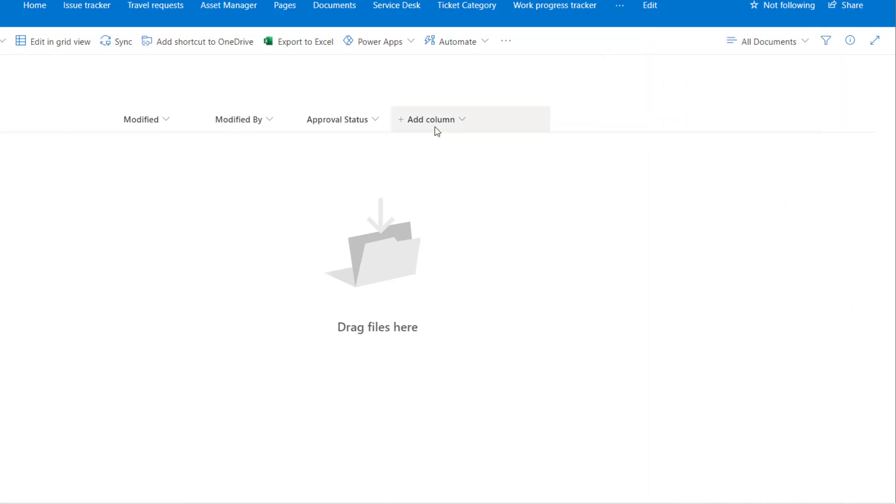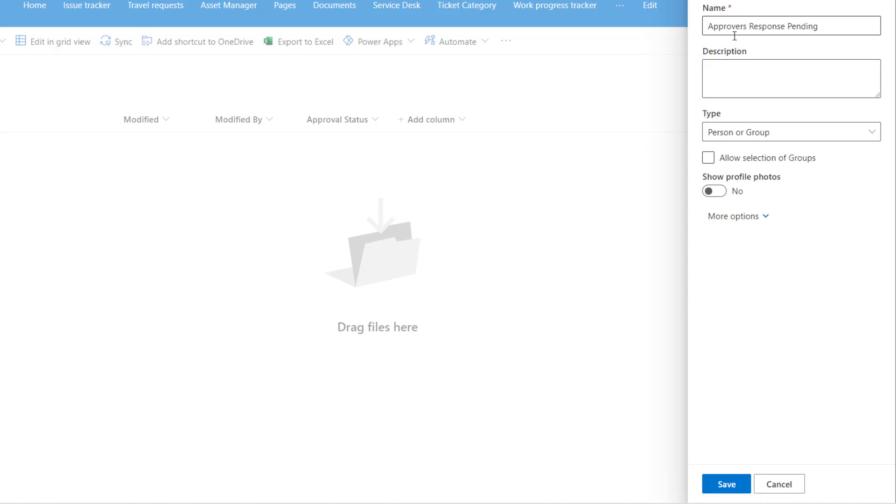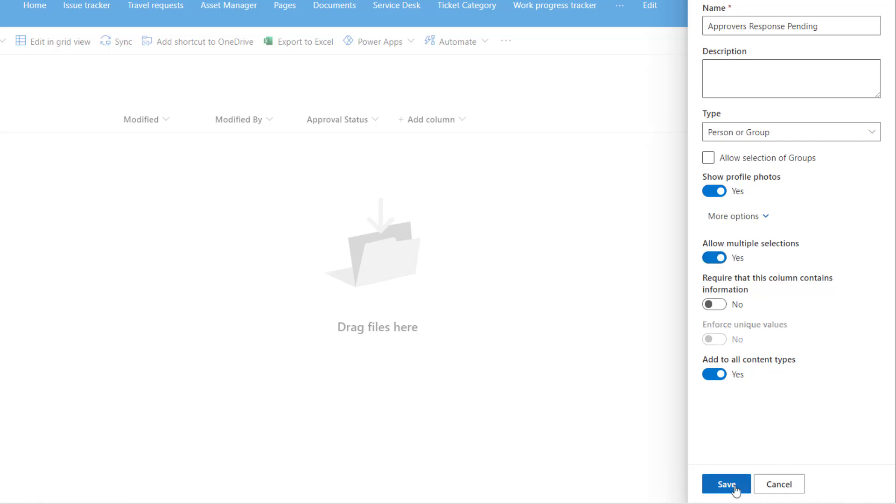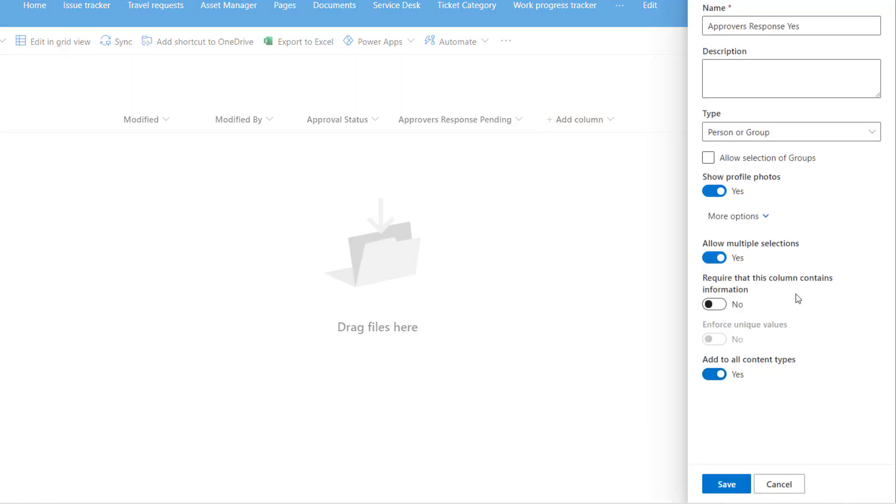Approval decision will be taken forum style or majority wins. You need to track the approvers and their decisions. For that, add a person type column called approvers response pending. It will show profile photos. In more options, allow multiple selections since there will be multiple approvers. Repeat the same steps to create two other columns for the responses. Create custom responses picking yes and no: approvers response yes and approvers response no.